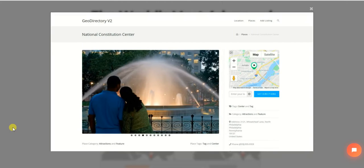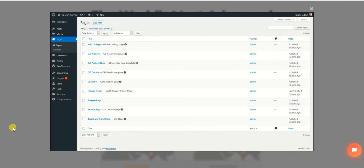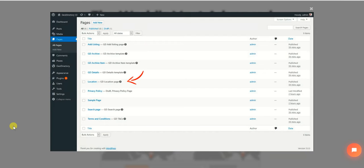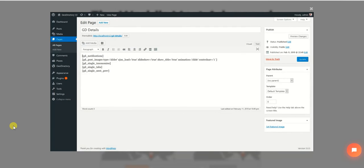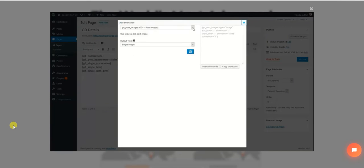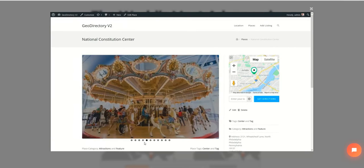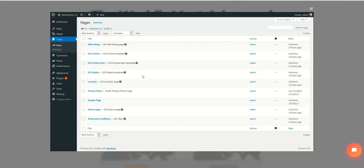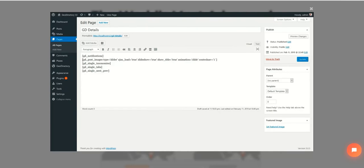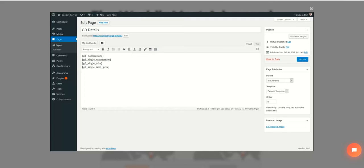Customizing the design of GeoDirectory version 2 is super easy. We use WordPress pages as templates for the listings archive page, the listing details page, the directory home page (also known as the location page), and the search results page. Those page templates can be edited using the classic editor and our shortcode builder. For example, to move the image slider below the tabs in the listing details page, simply cut the GD post images shortcode and paste it below the GD single tabs shortcode, then update.